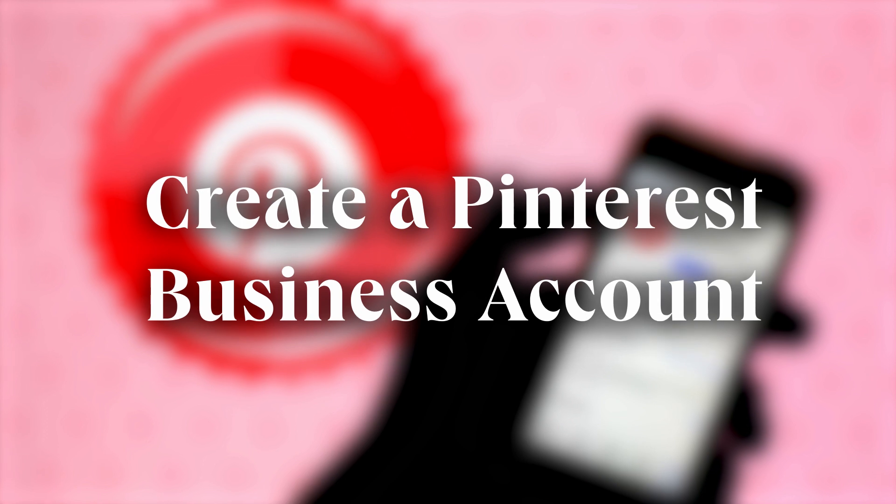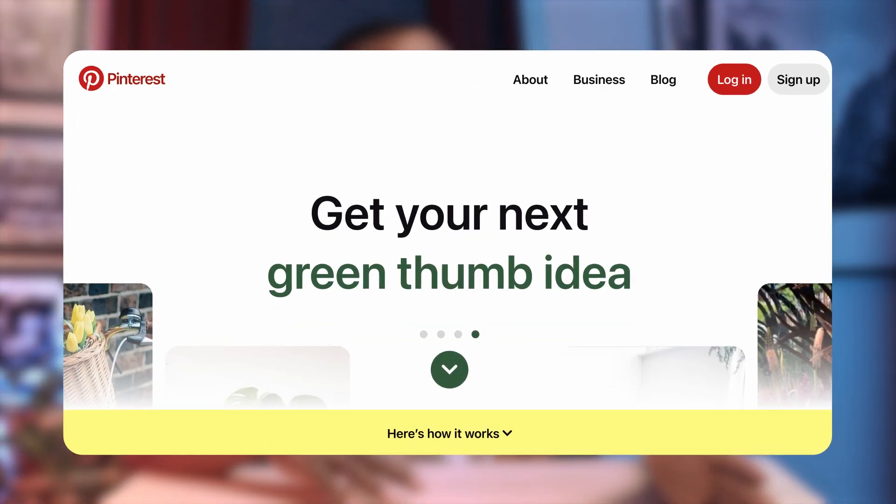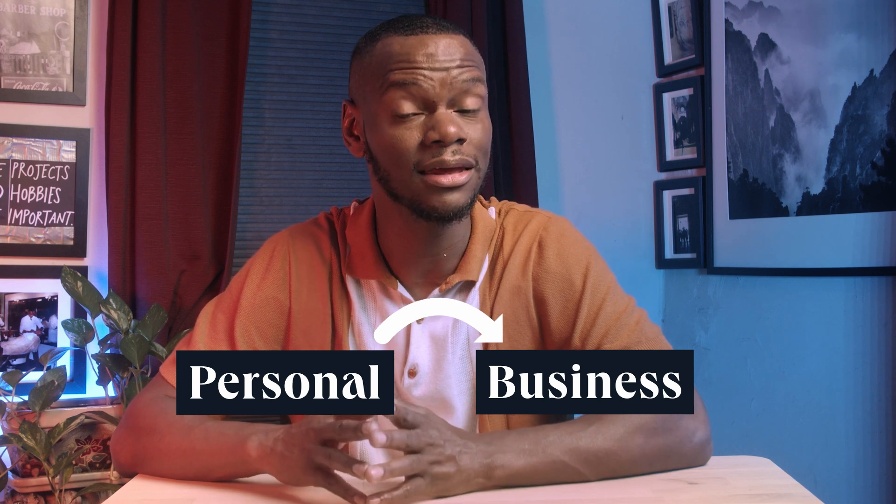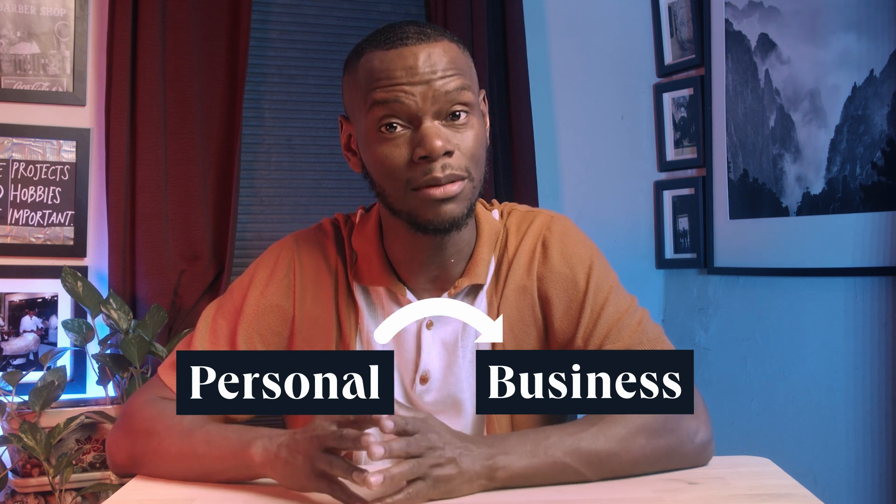Ready to start your account? If you've never used Pinterest before or want to create a new business account separate from your personal one, you can choose that option. If you have an existing account, you can link your personal and business accounts to easily sign in with the same email — either by creating a linked business account or converting your personal account to a business account.